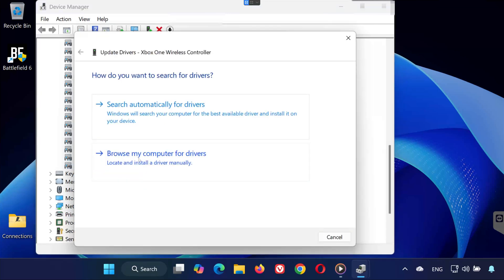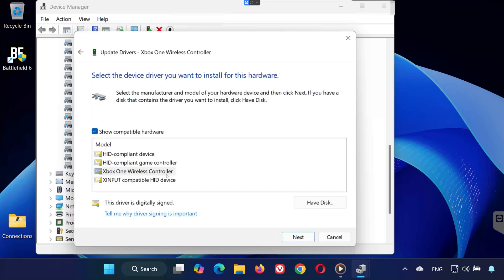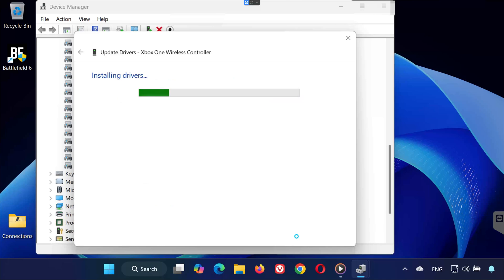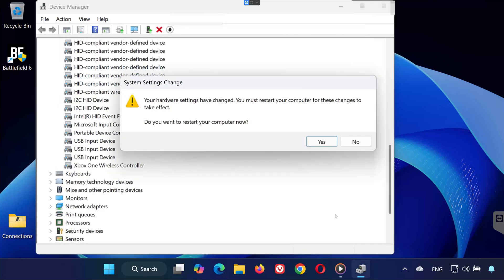Choose Browse my computer for drivers. Click Let me pick from a list of available drivers on my computer. Select your controller driver from the list and click Next. Wait for Windows to finish installing it. Once done, restart your PC and launch Battlefield 6 to test your controller again.